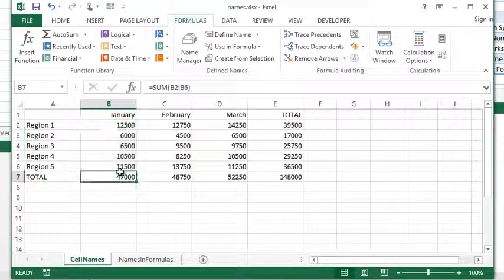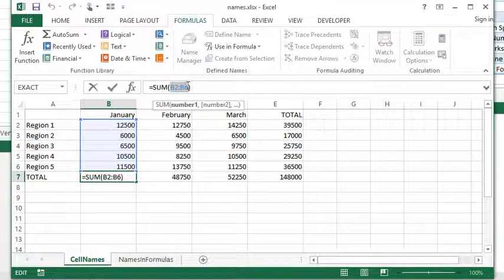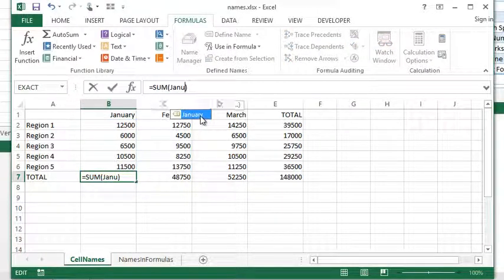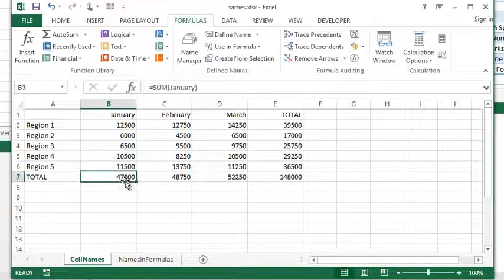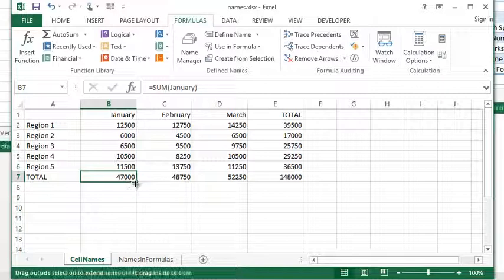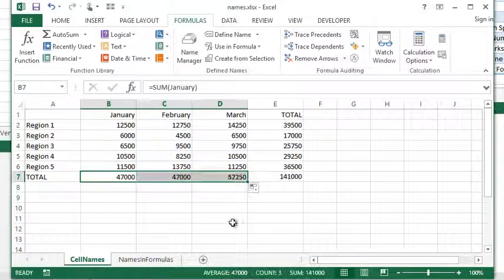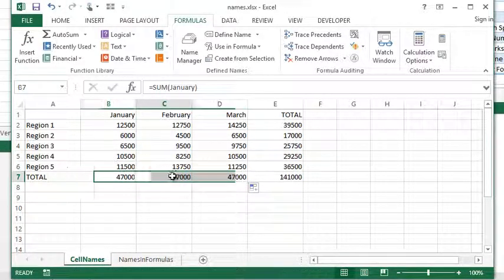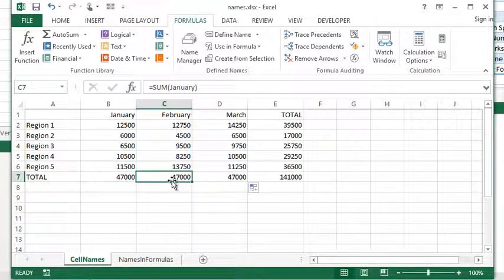So, instead of me having to manually do this, because remember the problem with this, if I come in here, manually put in January, and then I fill that across, because I don't want to redo all these formulas, you'll see I'm just repeating the same value, and that's because the name doesn't change. It's still going to say sum of January, it's an absolute reference.